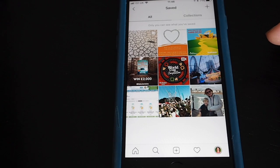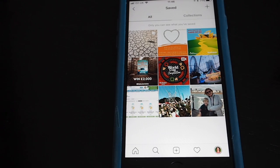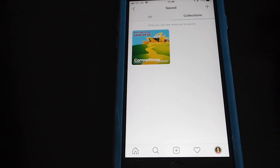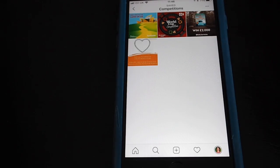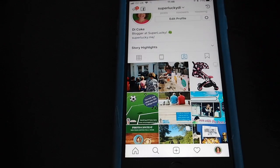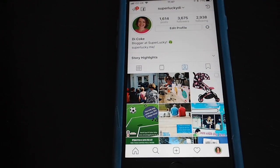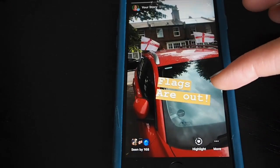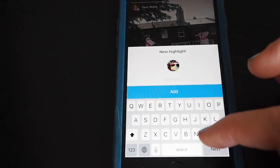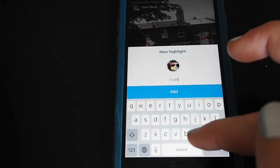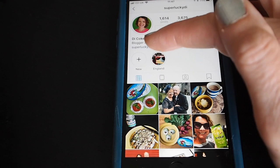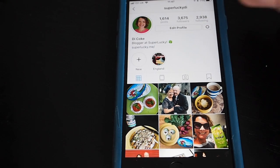This one here, similar to Twitter bookmarks, shows posts that you can save — you're the only person who can see these, and the person who posted it doesn't know about it. As well as having saved posts here you can curate collections — for example I've got a collection of posts which are competitions I want to look at later. If you create an Instagram story you will see a circle around your profile picture, and to view your story you simply tap on the profile picture. If I tap on highlight in my story, I can add that story to the top of my profile and it will stay there — that's how your profile page will look.